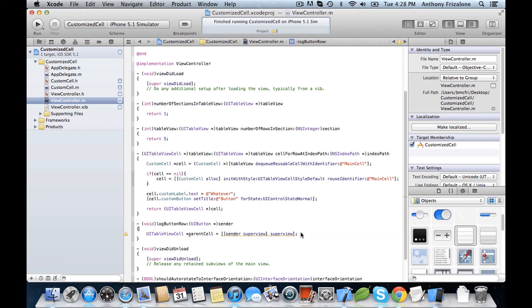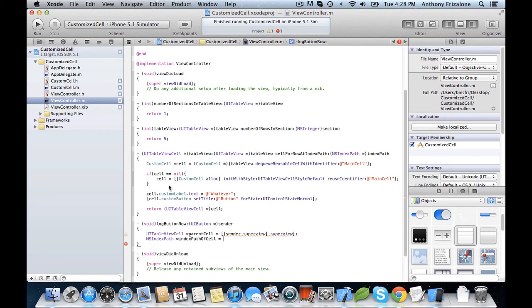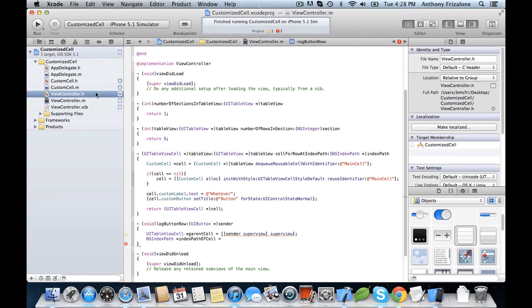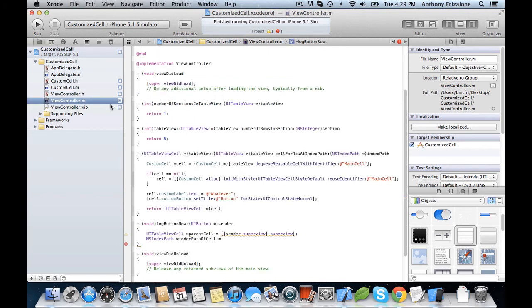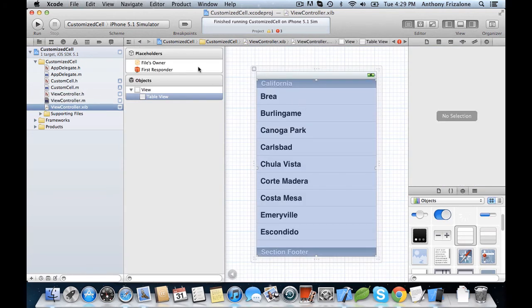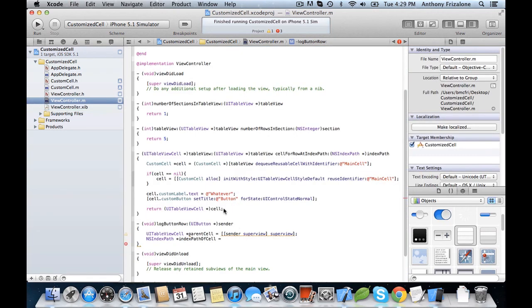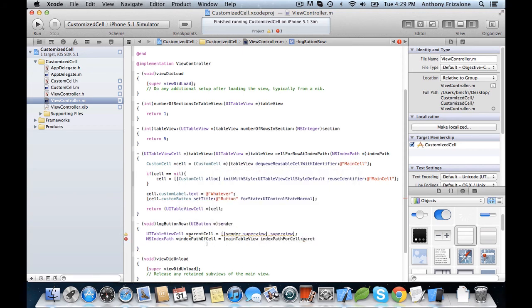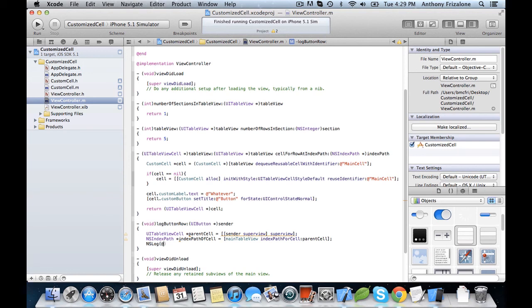And now the index path. Now again, we need a link to the table view, so we have to add an outlet, an IBOutlet. And let's log that index path.